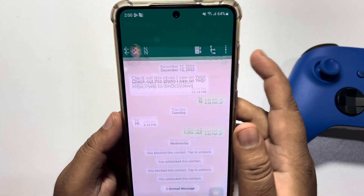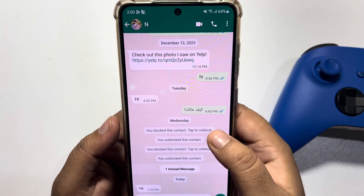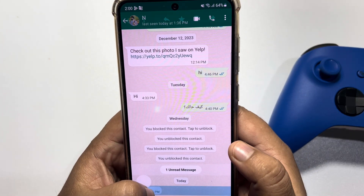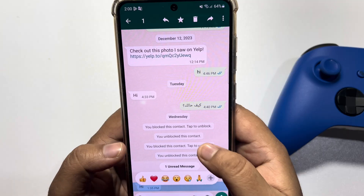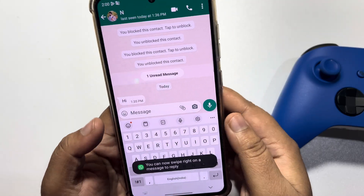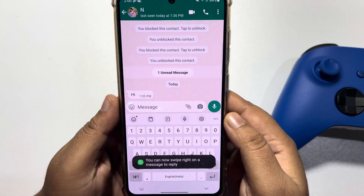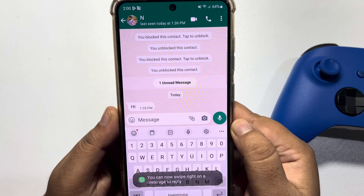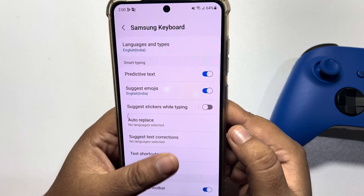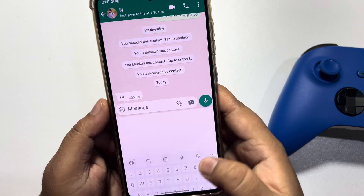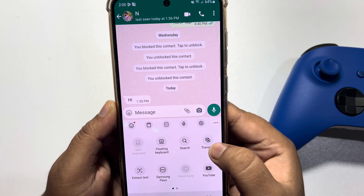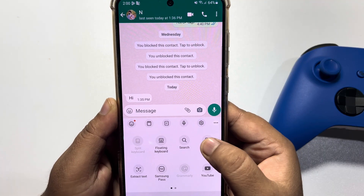Open your keyboard, tap on the settings icon, then tap on the three-dot menu next to settings, and here you will get the Translate button.